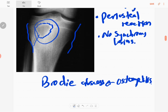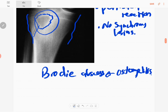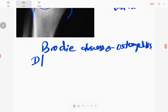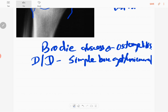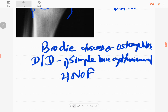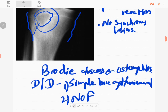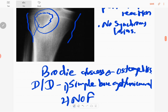The differential diagnoses are: if it is a centrally located lesion, a simple bone cyst — also called a unicameral bone cyst — is a differential diagnosis. If it is an eccentric lesion, a non-ossifying fibroma is a differential diagnosis.